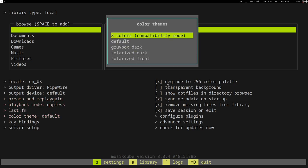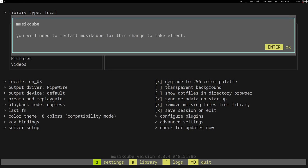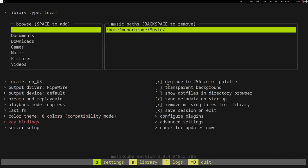And you can also have a transparent background enabled. If it is enabled and your terminal is transparent, then the window will also become transparent.